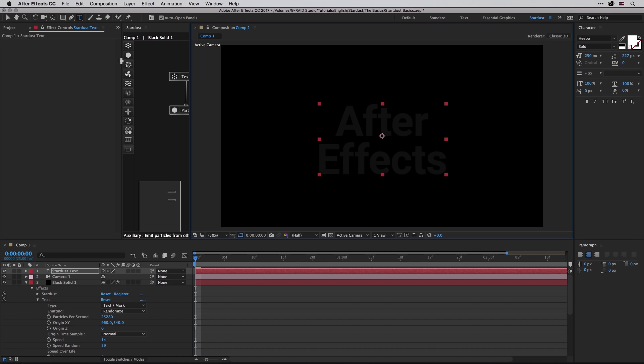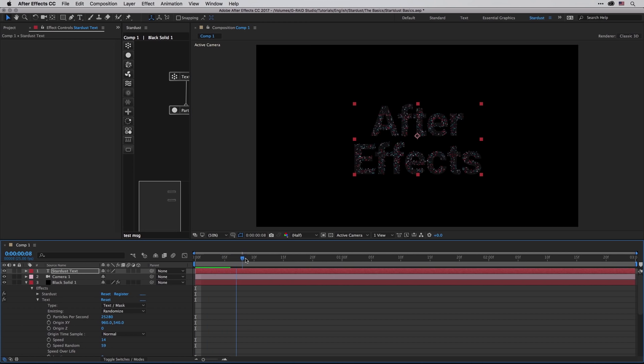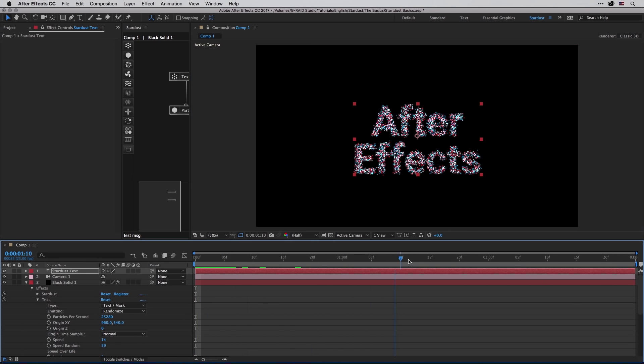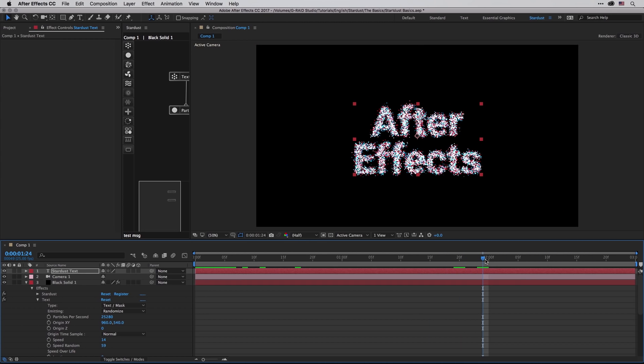I'm also going to hide the text panels by hitting command 6 and 7, and then if I'm going to return to the composition, we can see that now those particles are taking the After Effects text layer shape.